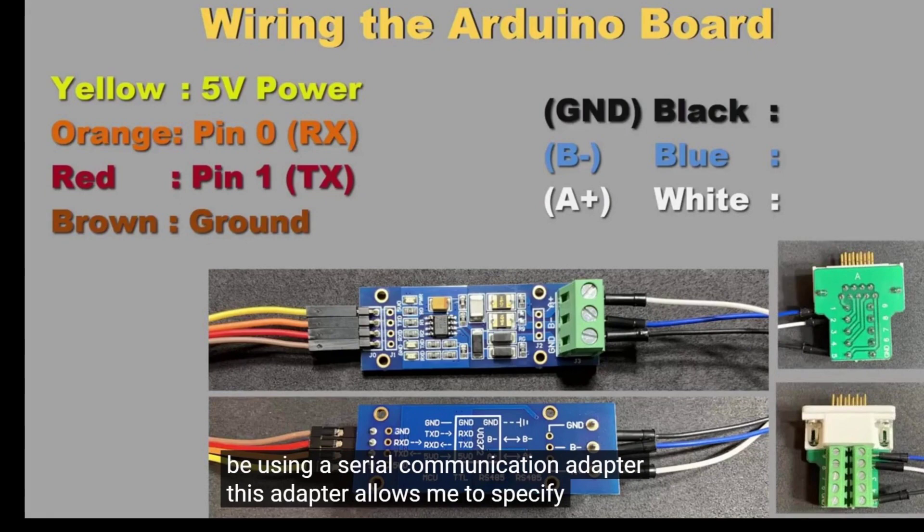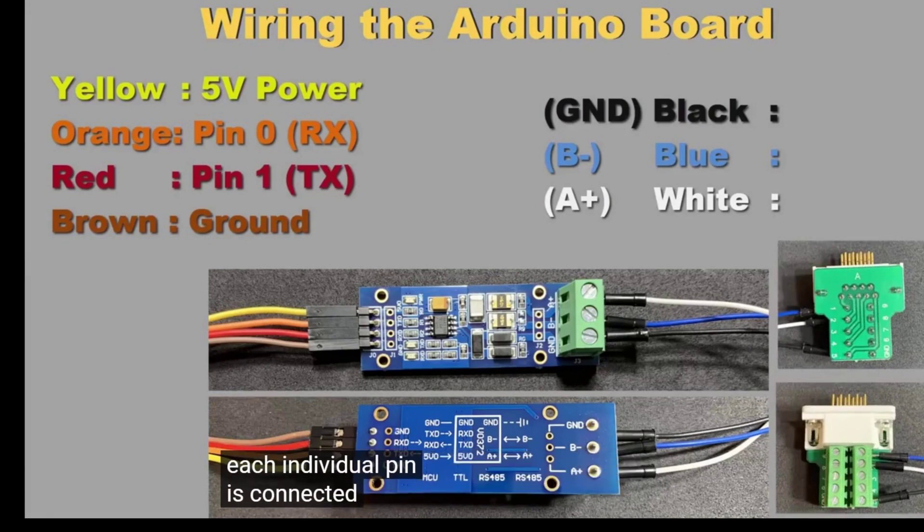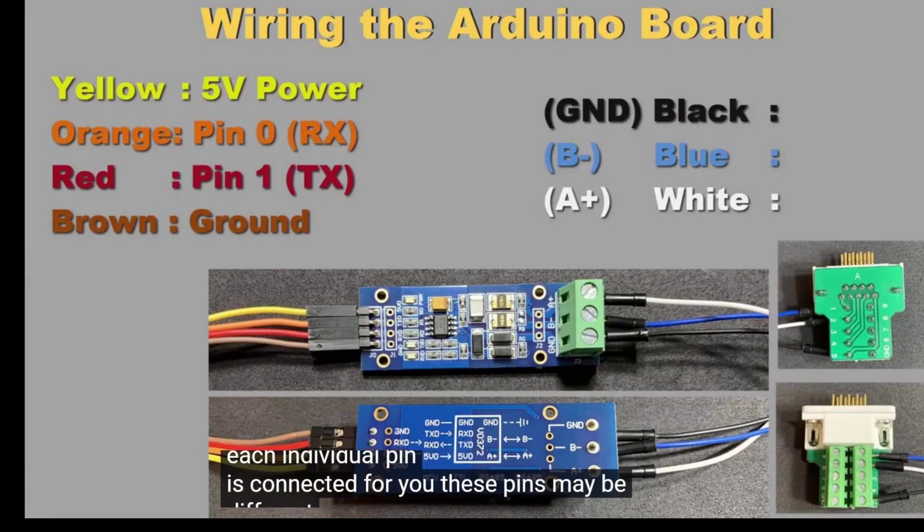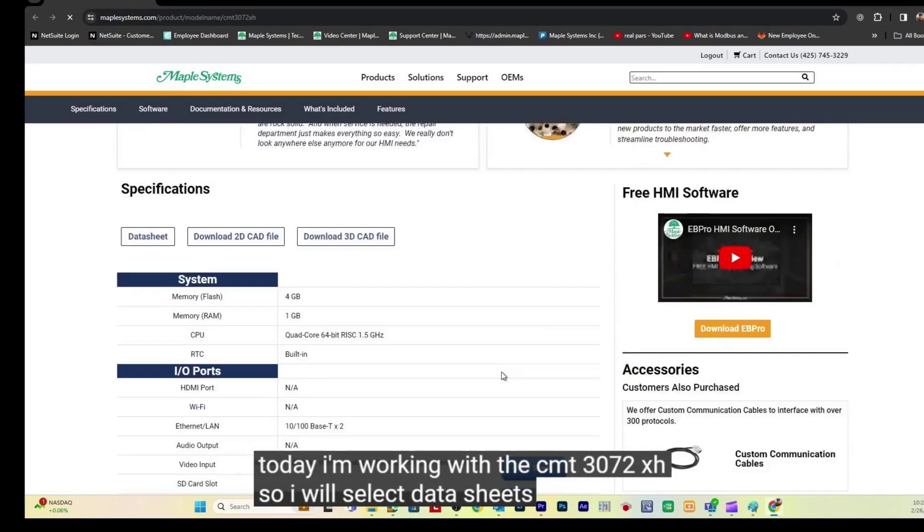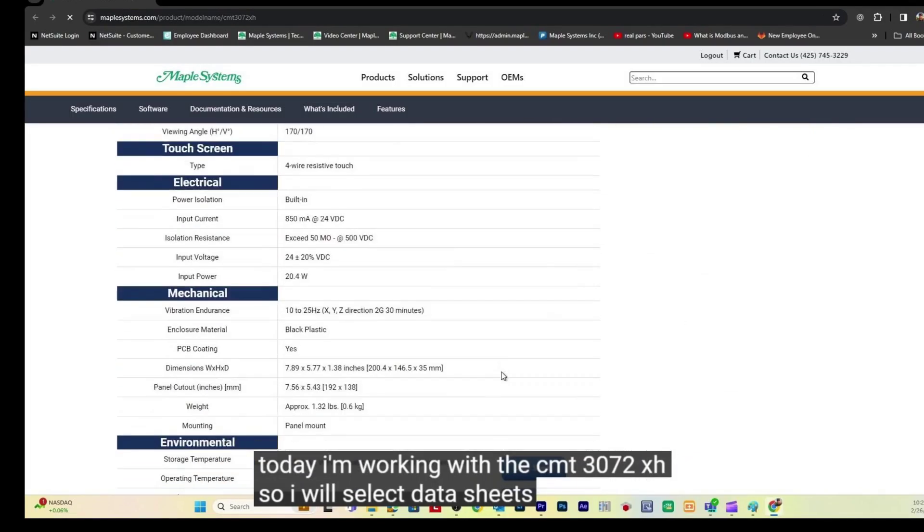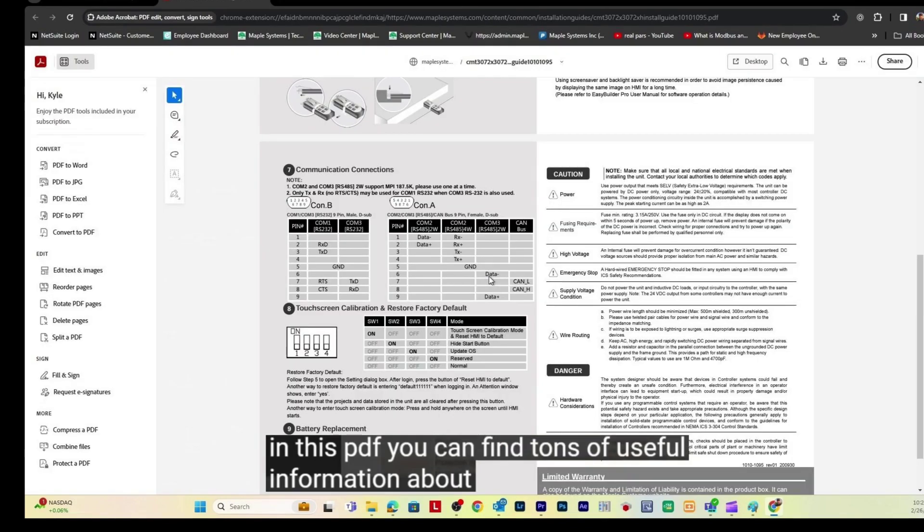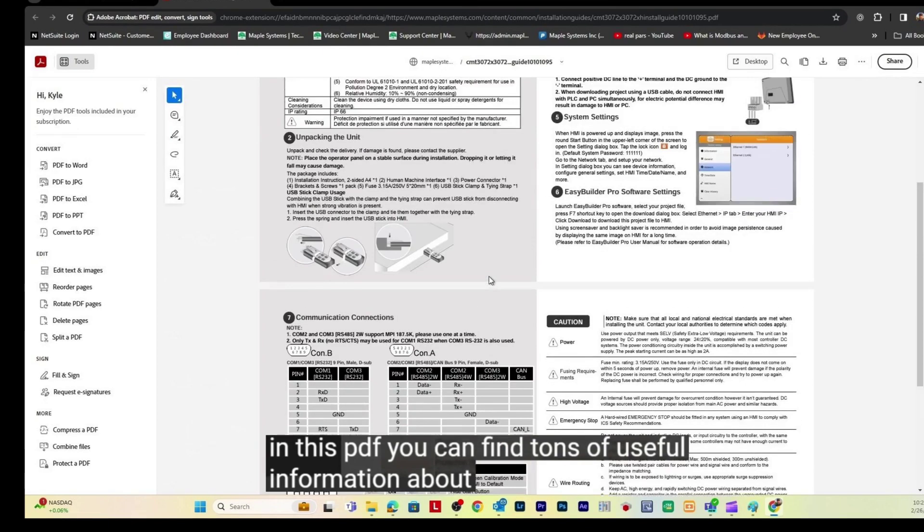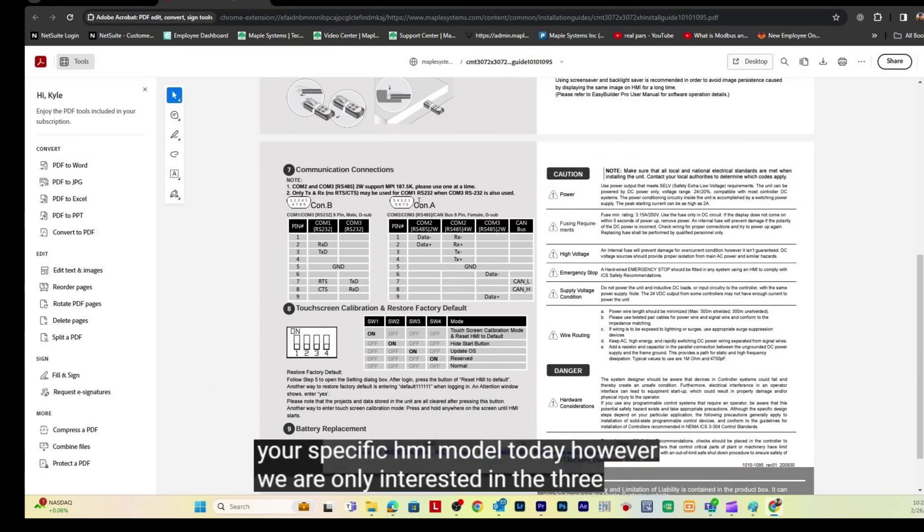This adapter allows me to specify how each individual pin is connected. For you, these pins may be different, depending on your HMI. On our website, locate the CMT3072XH installation guide. You can find tons of useful information about your HMI model.